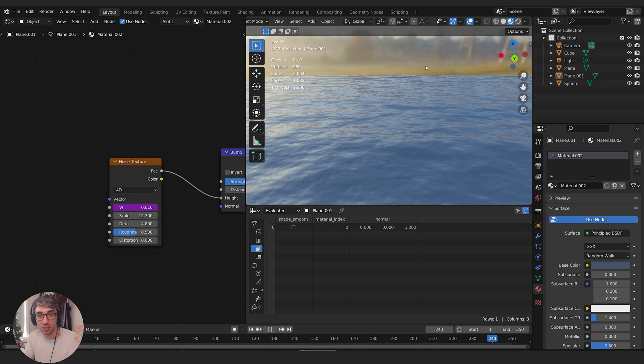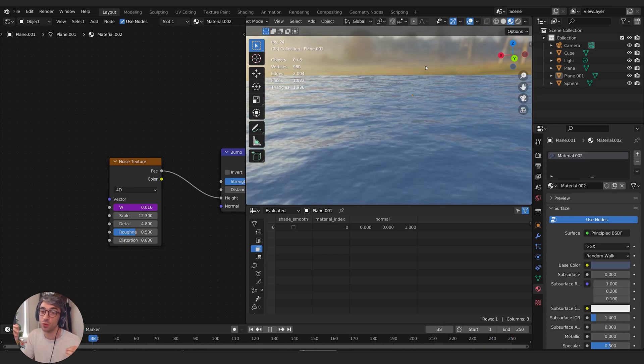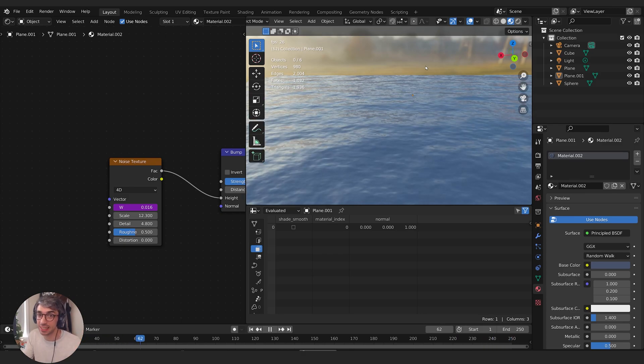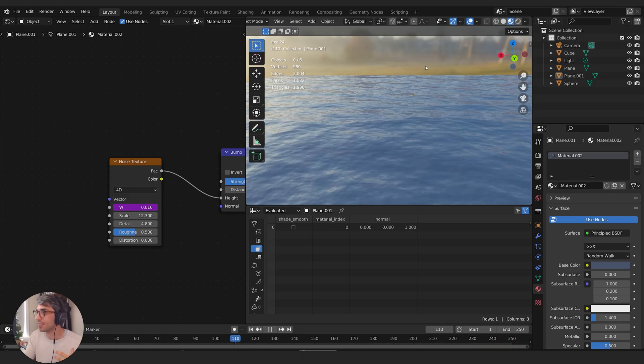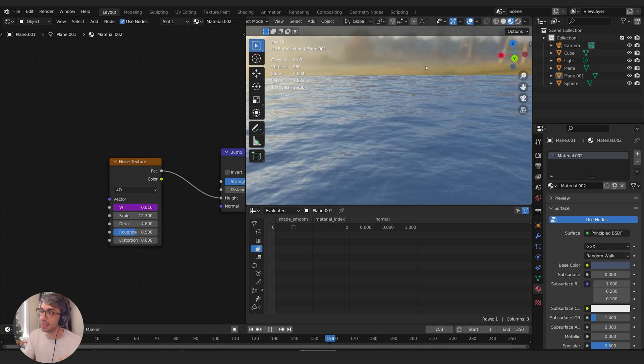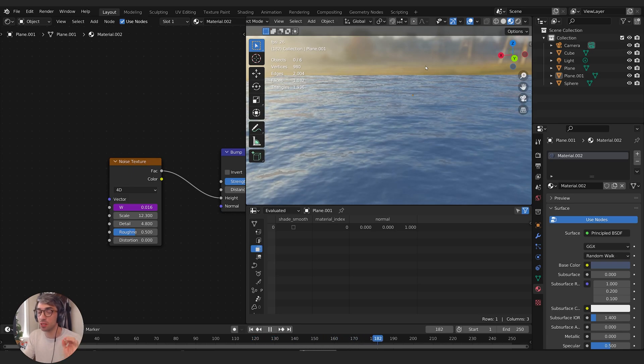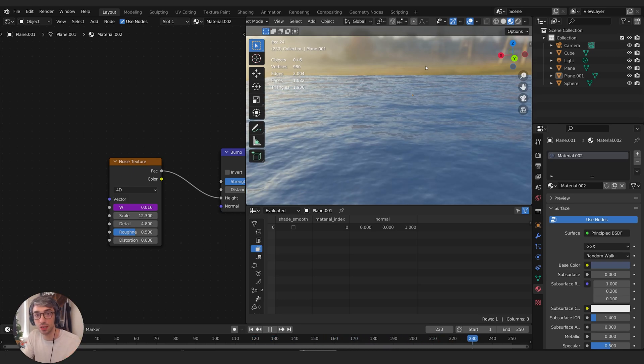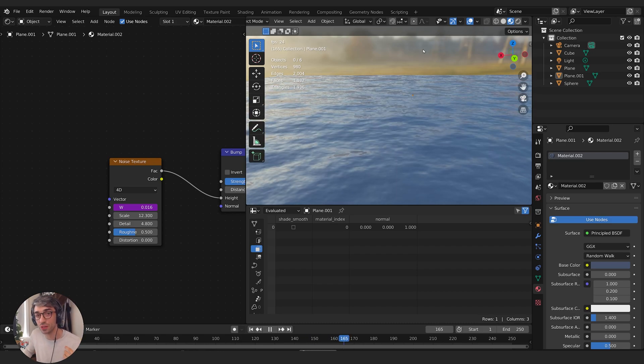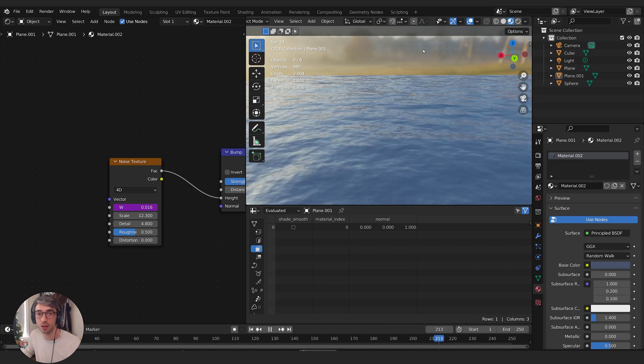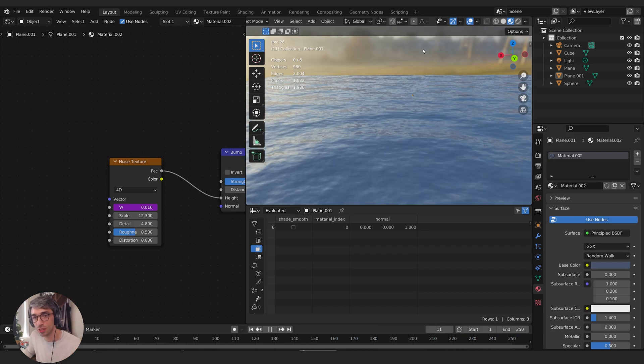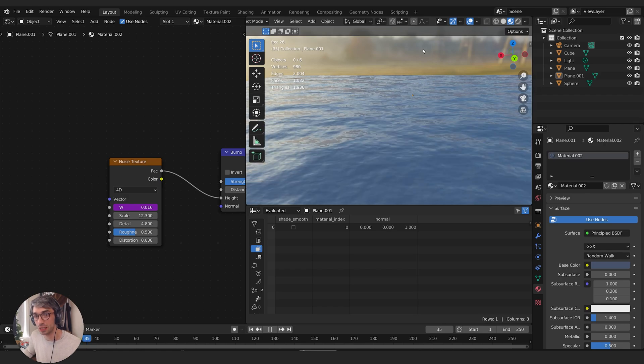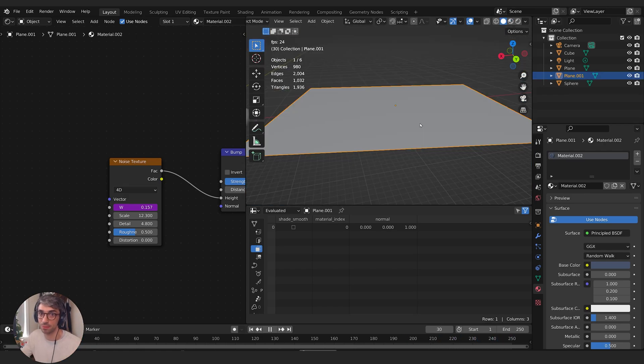So you might be wondering, what's the big deal? What's the point of learning about normals? Well, the big deal is this right here. This is a single polygon object and yet it's got so much micro detail that it looks like an ocean. Understanding normals is actually a really important part of being a 3D artist because it's a powerful tool you can use to create really cool stuff. So let's break it down and talk about what's going on and how Blender makes this happen.